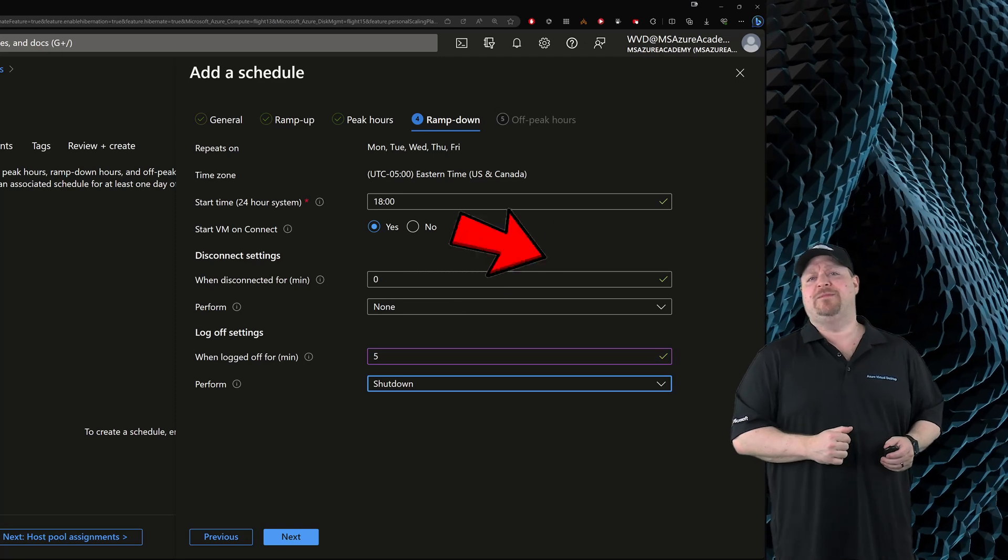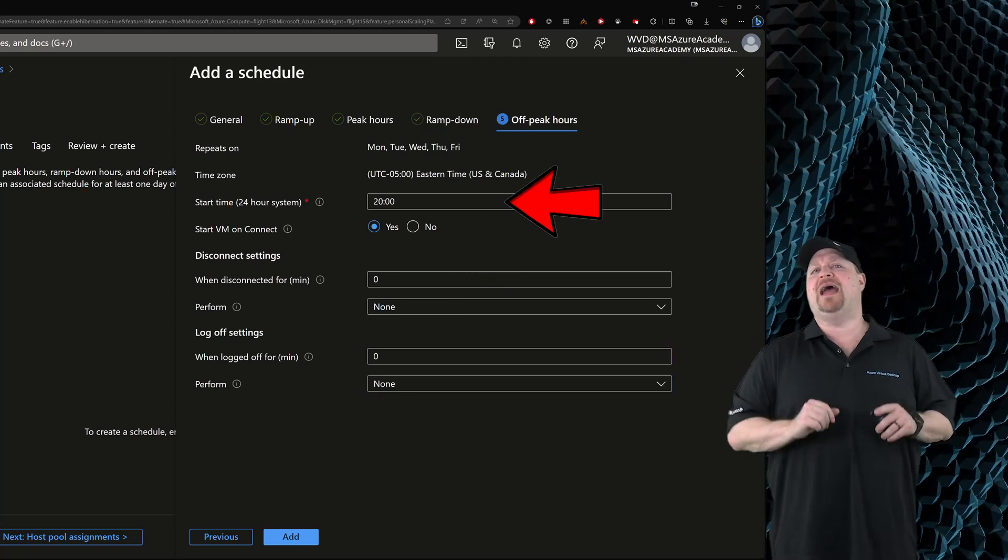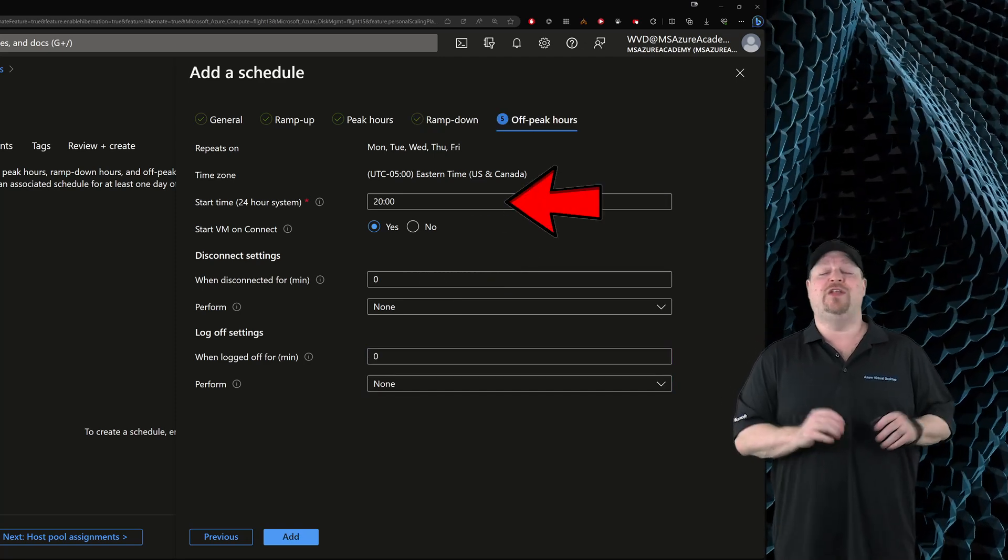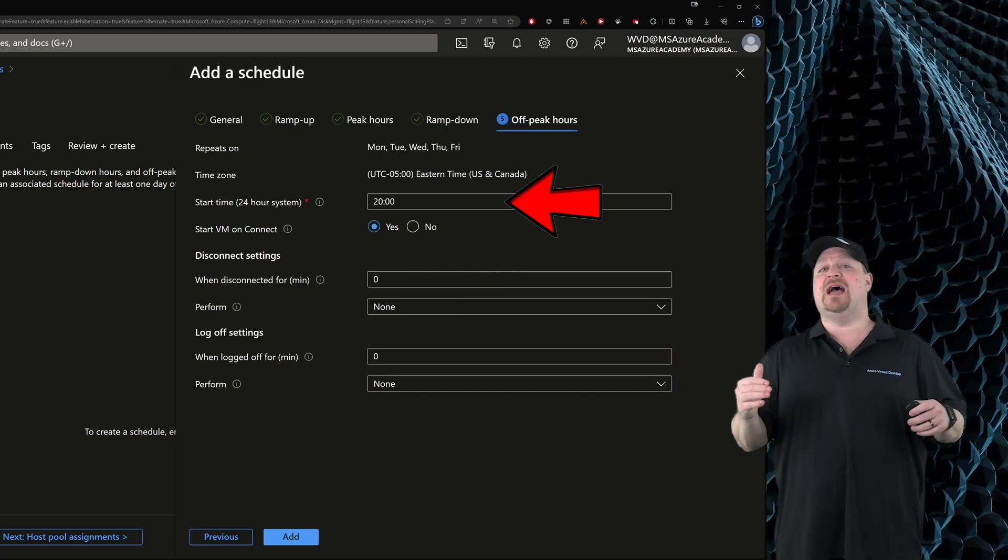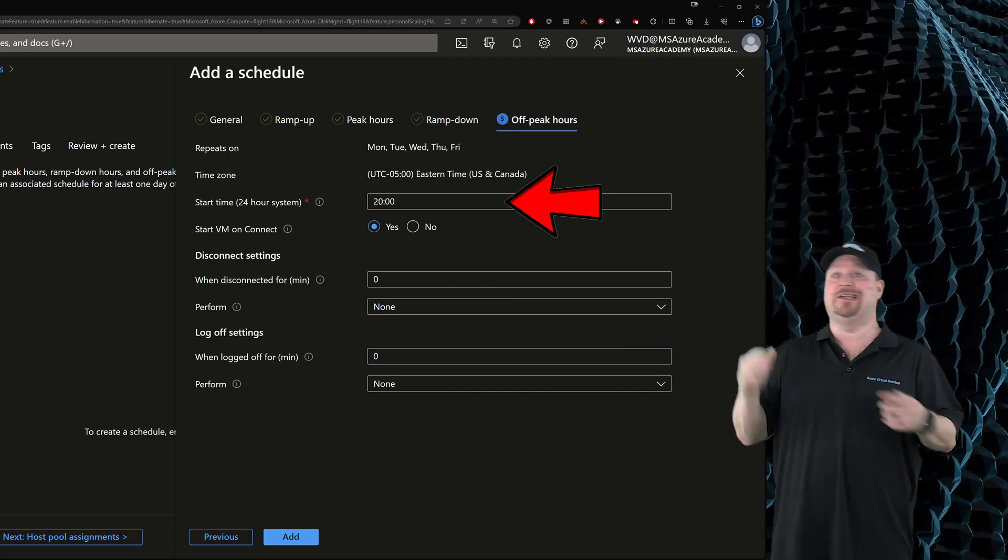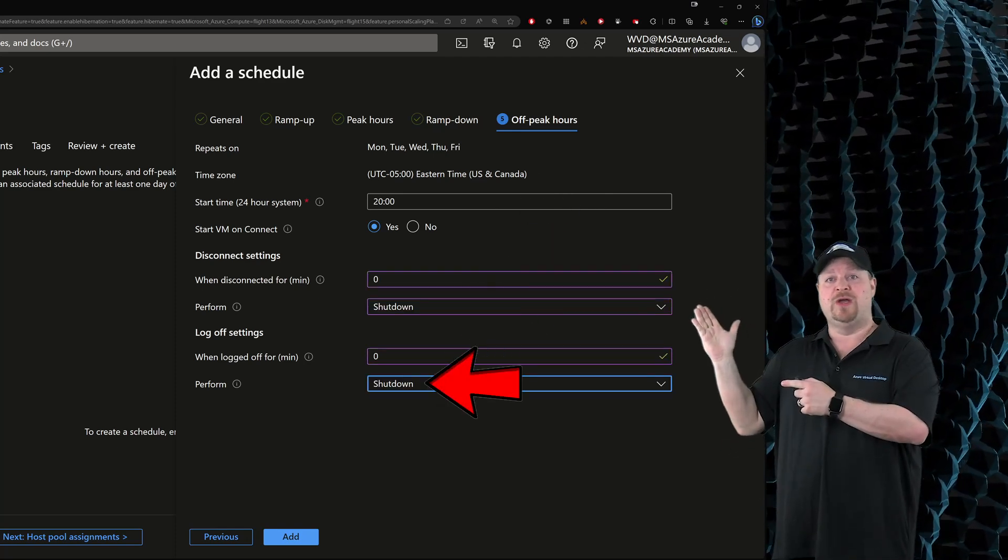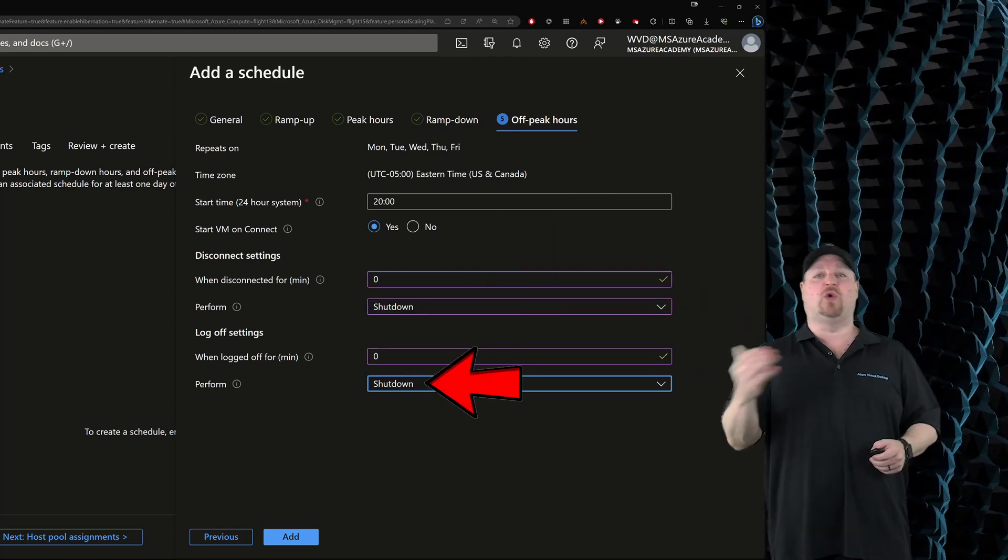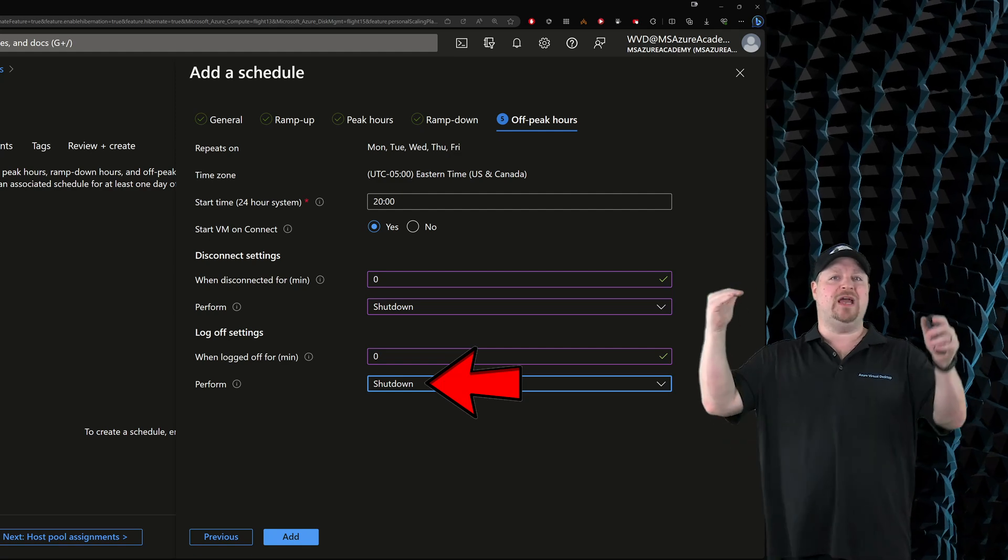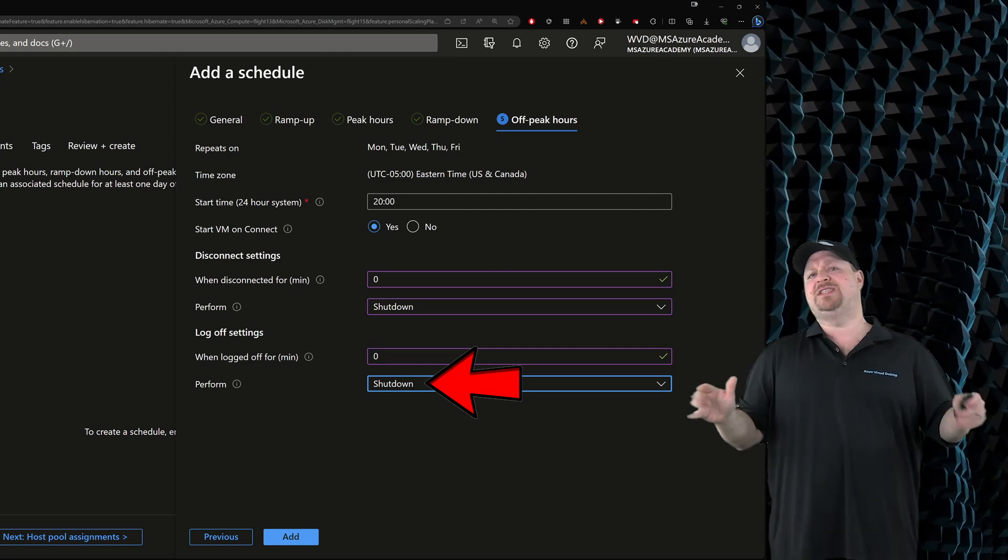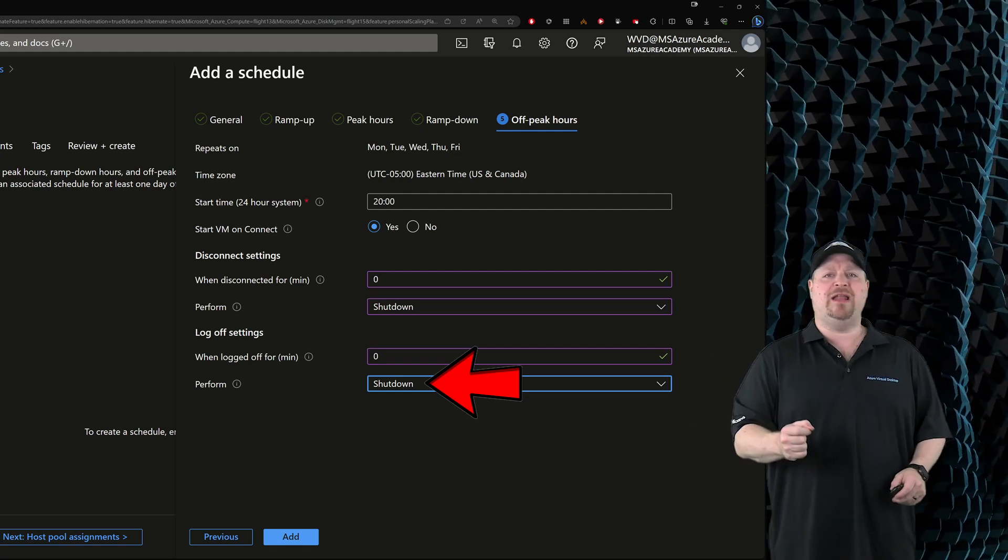Let's click next because the off peak hours are right around the corner. And you can set these times to be very short, like as in zero. So that as soon as they disconnect or log off, the VM will shut down. So give all these settings some thought.